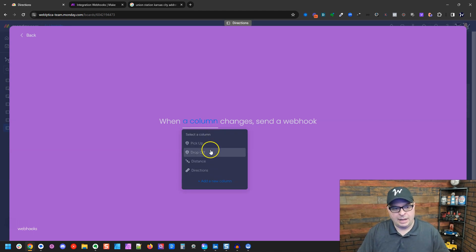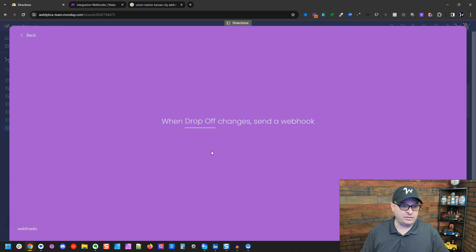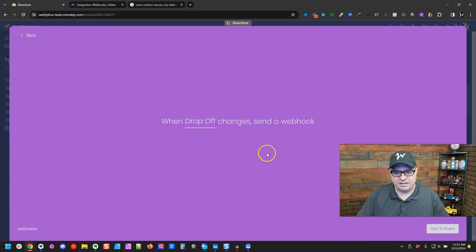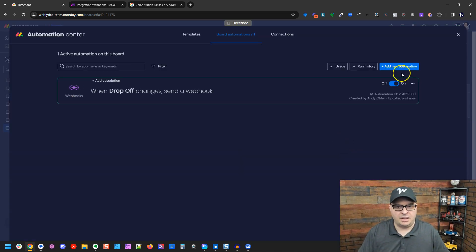When a column changes sends a webhook. I'm going to set this as drop off. So when the drop off changes from like blank to populated, it's going to run this scenario and I'm going to click add to board and we're done.